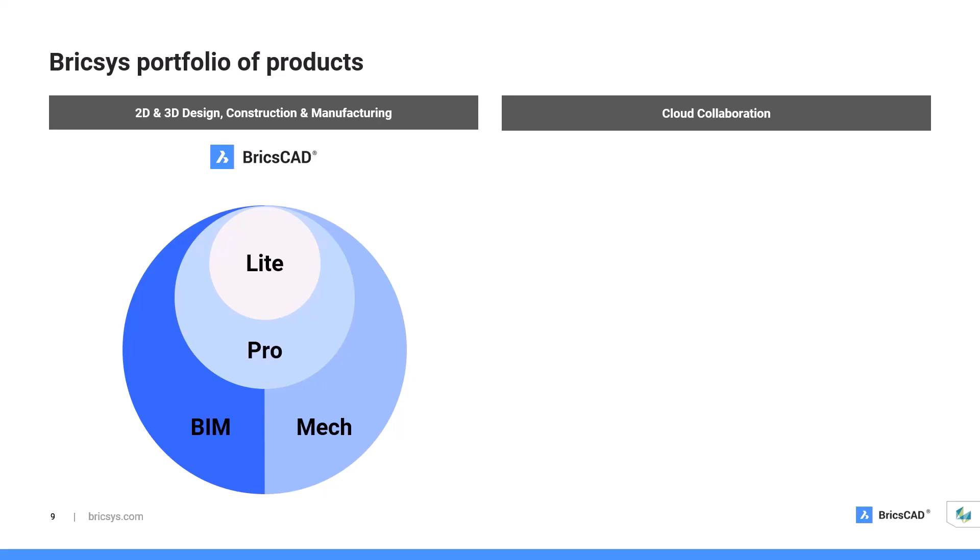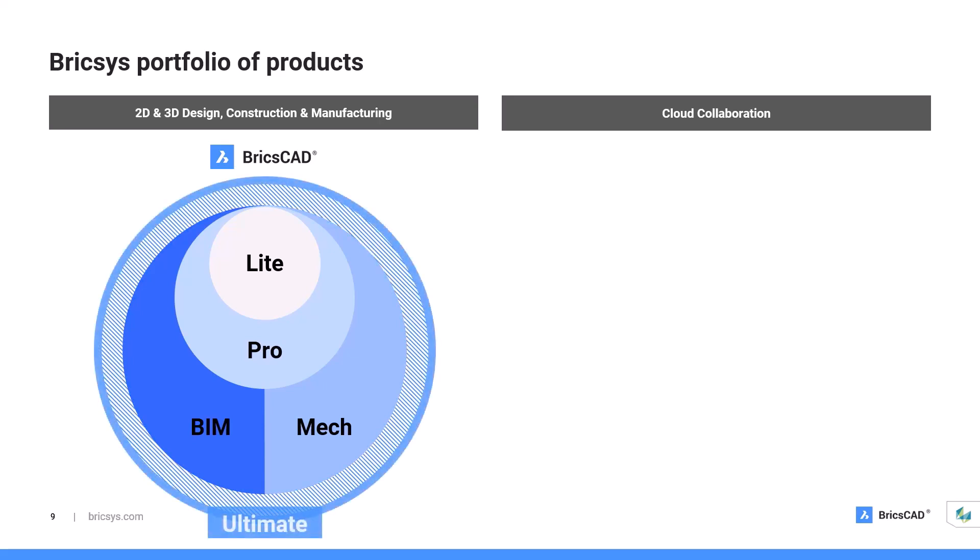And if you want the full capabilities, BricsCAD Ultimate brings together all the functions of BricsCAD Pro, BIM, and mechanical in one single DWG-based environment. This means that it is uniquely placed to offer the perfect single platform solution for those whose needs span the manufacturing and building worlds, such as building product manufacturers.